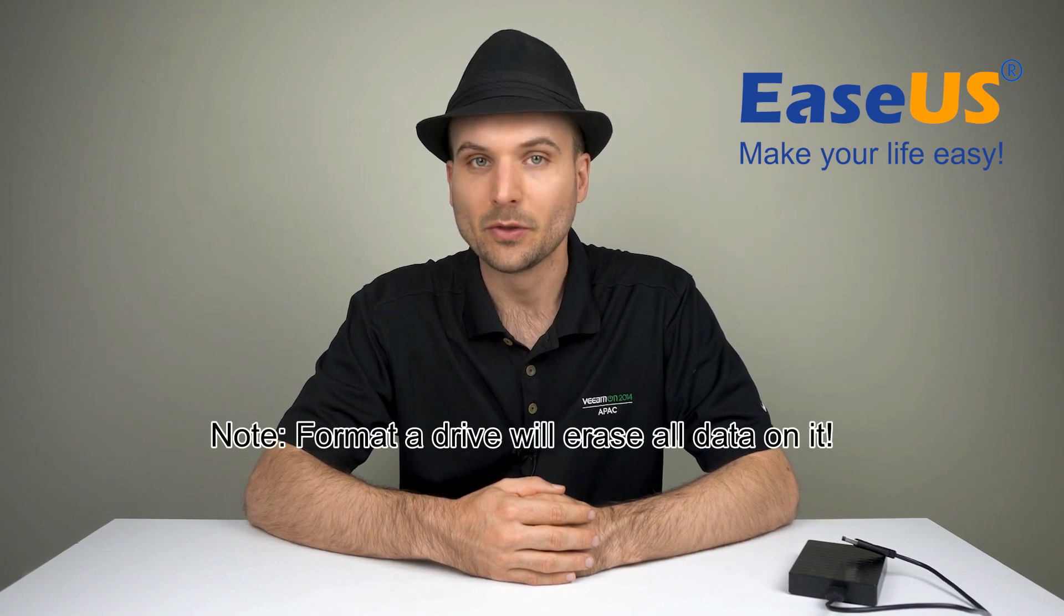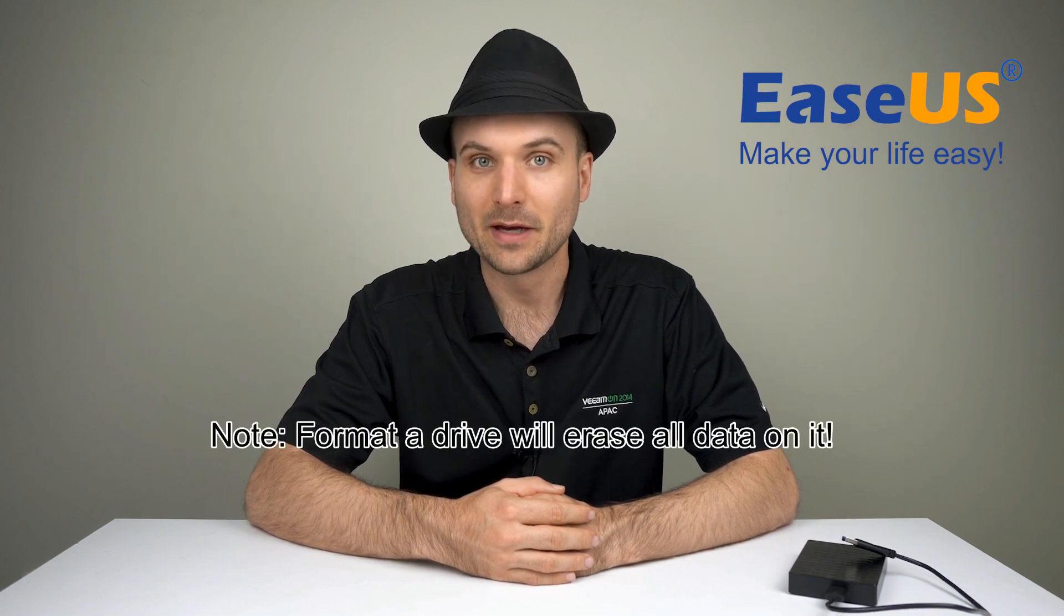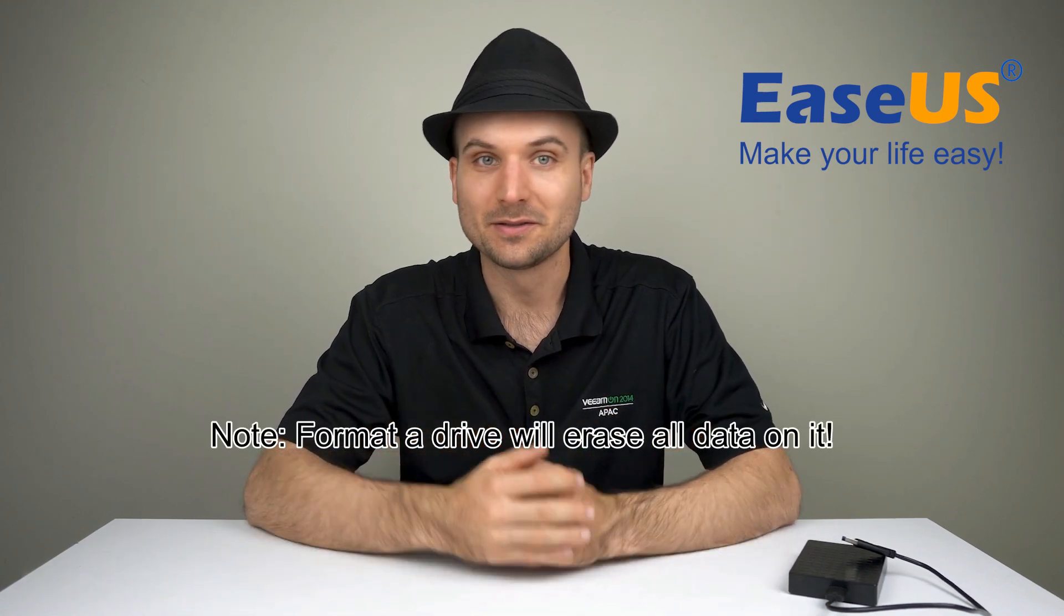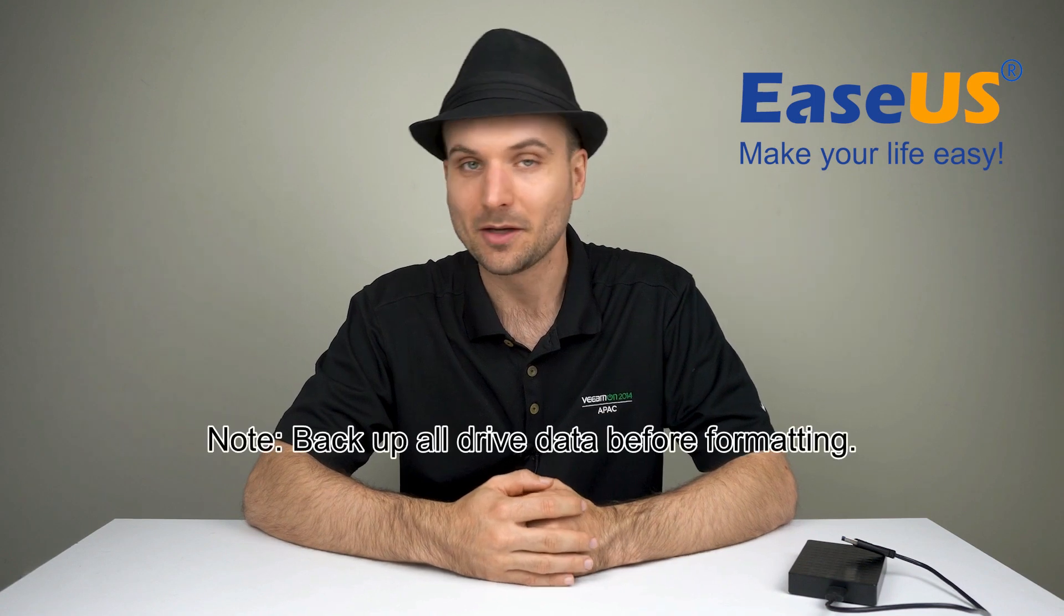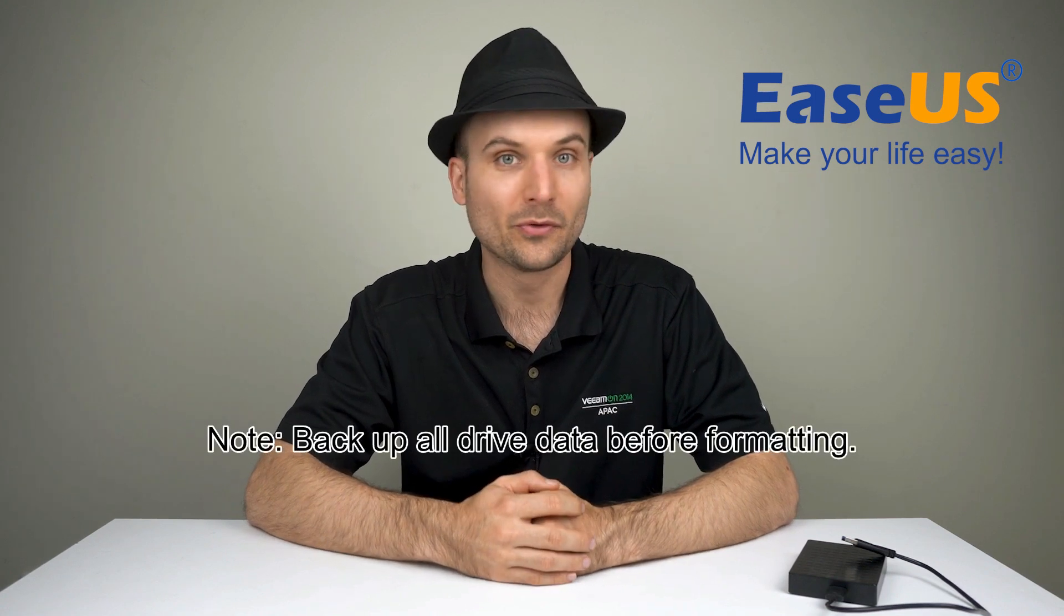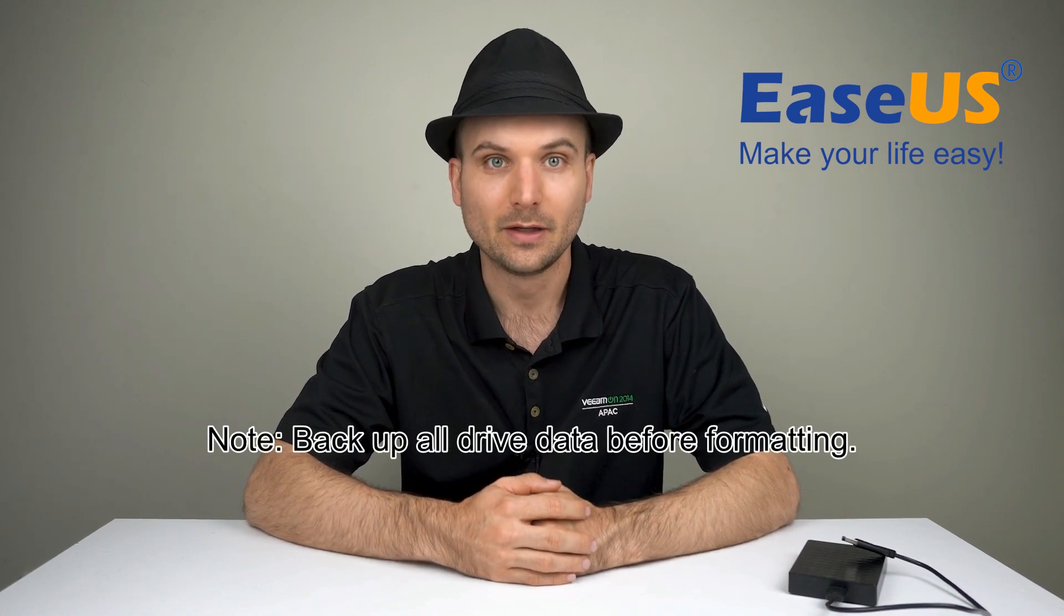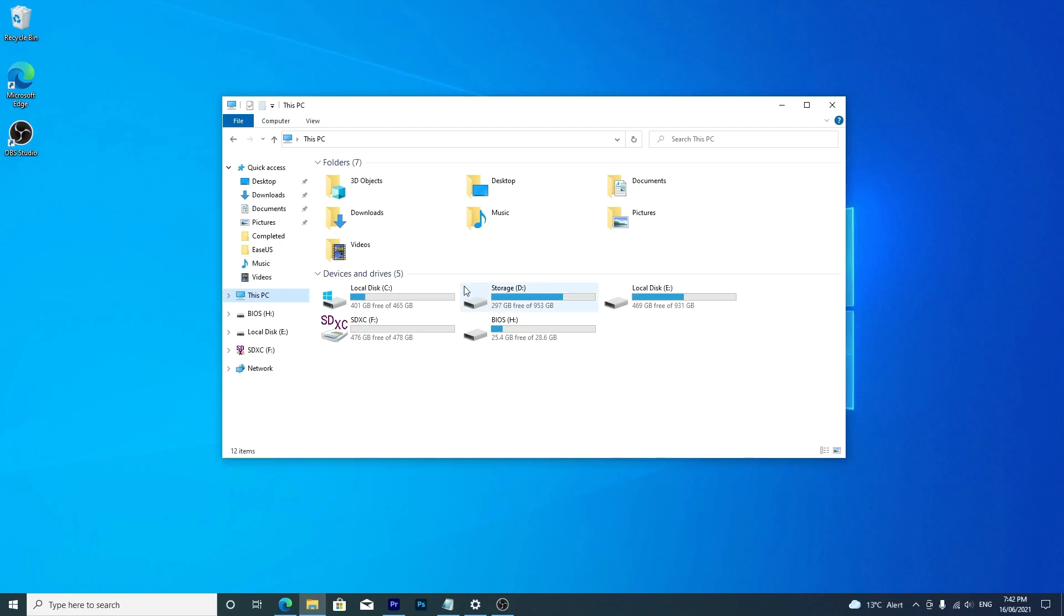First thing to be aware of when formatting a drive is that it wipes all data, so back up anything important on your drive before going ahead with it. It also means selecting the correct drive for formatting is extremely important.